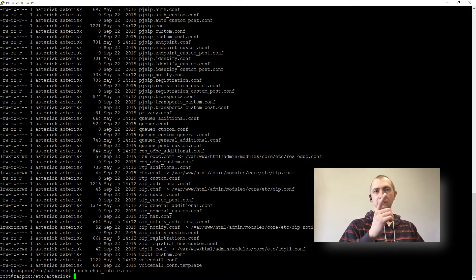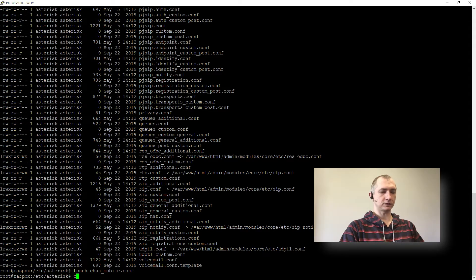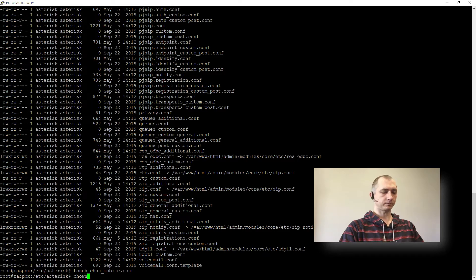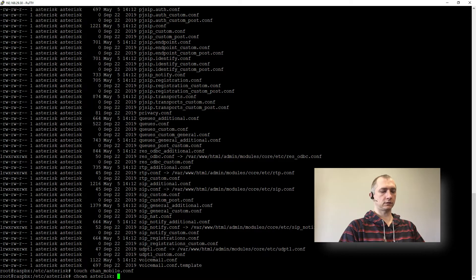And since all of those are owned by Asterisk we will do chown Asterisk and our file.